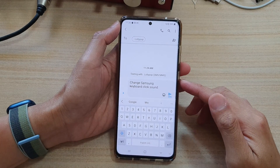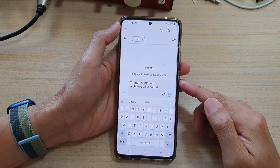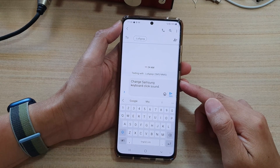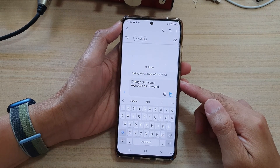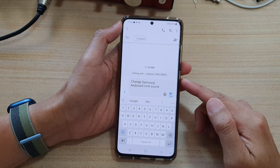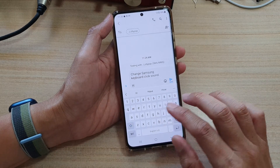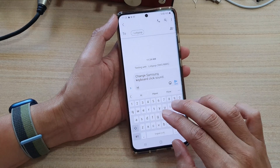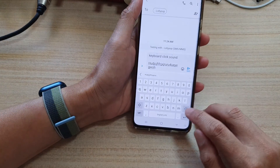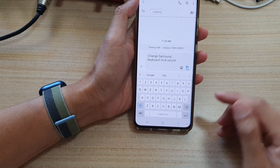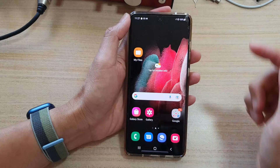Hey guys, in this video we're going to take a look at how you can change the Samsung keyboard click sound on a Samsung Galaxy S20, S21, or the S22 series. You can see here this is the default system sound, so that makes that clicking noise. If you don't want to use that noise, here's how you can change it.